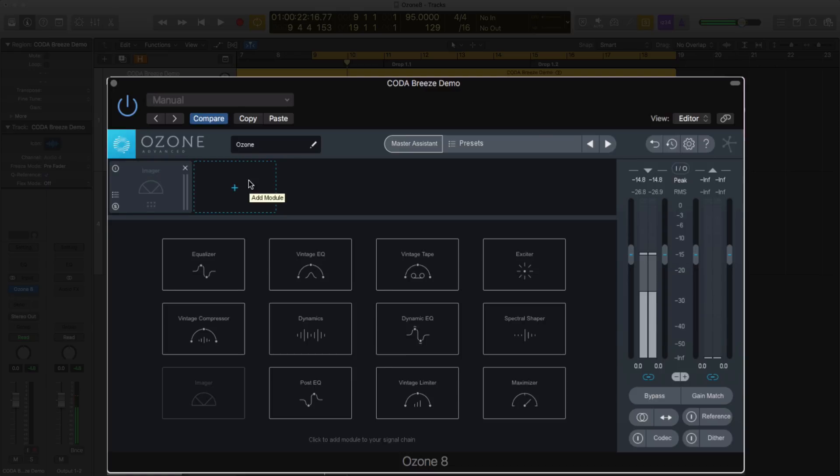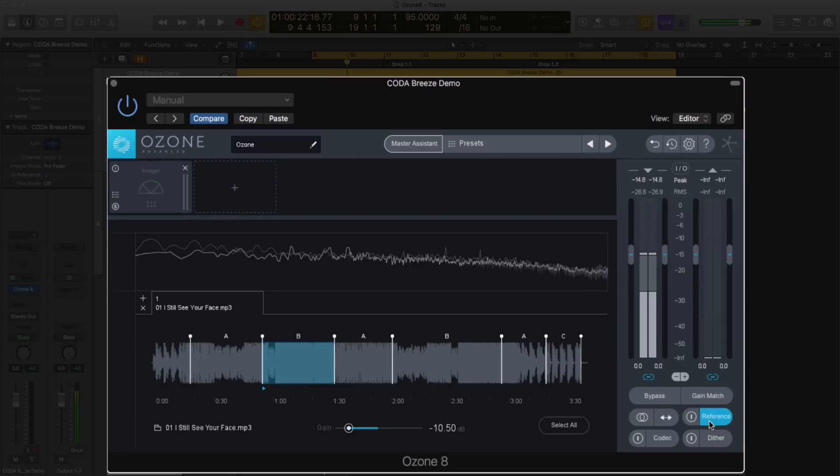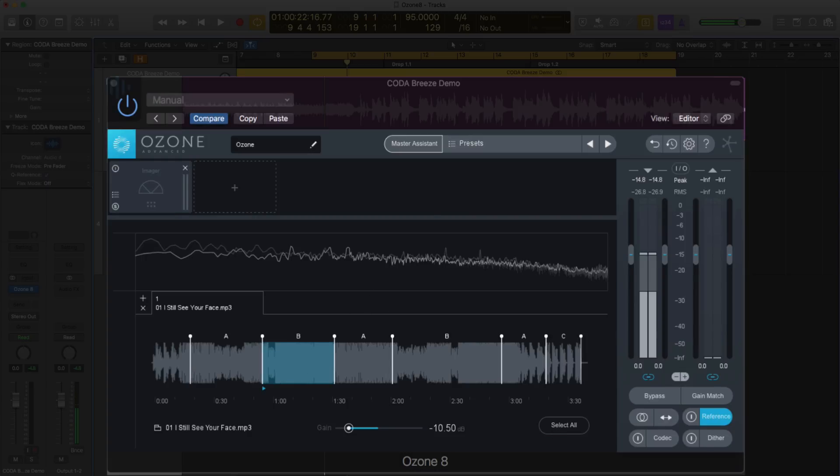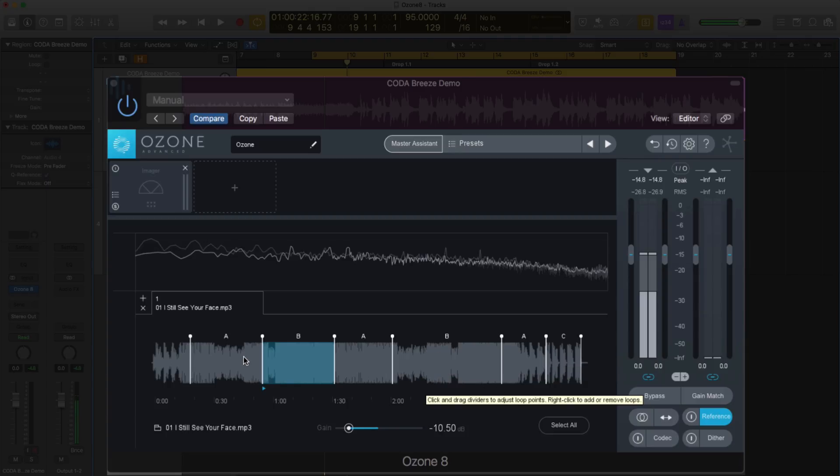Another really interesting feature is the Reference tab down here. You can load up reference tracks directly into Ozone now. I've already done that. I'm going to be using Son Holo's I Still See Your Face. You'll notice it says .mp3. For all you purists out there, yes, I use an mp3. I know I should use a wave, but what are you going to do? You can use multiple file formats - mp3, wave, AIF. You can't do m4a, but there's probably about five, maybe six that you can use, so it makes it quite flexible.